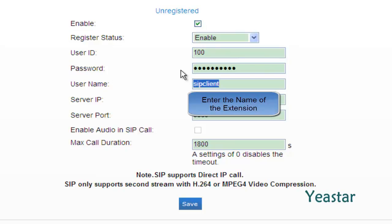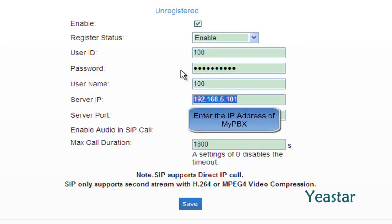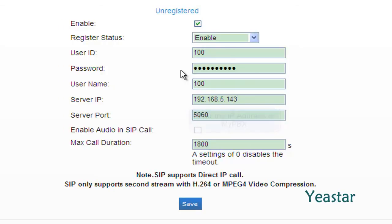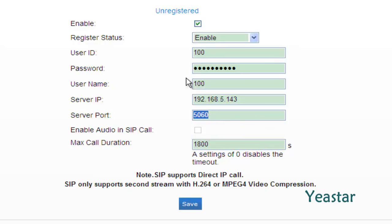User name is the name of this extension. Server IP is the IP address of MyPBX. Server port is the port of MyPBX. Click Save.